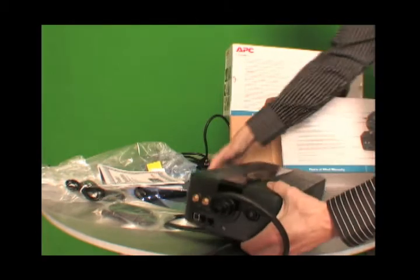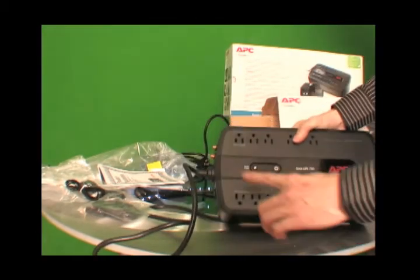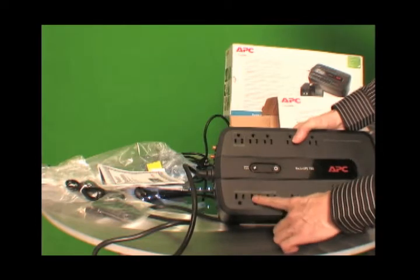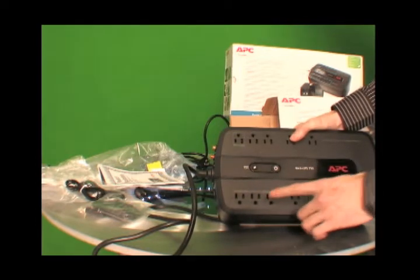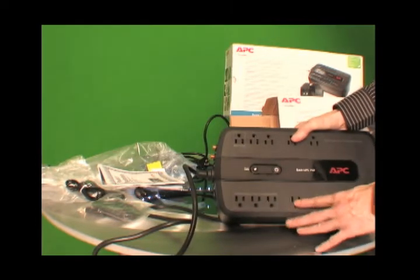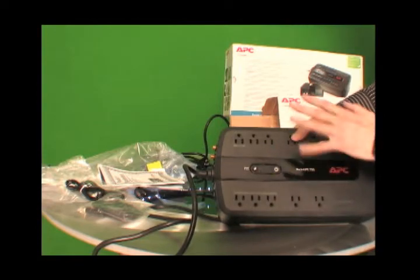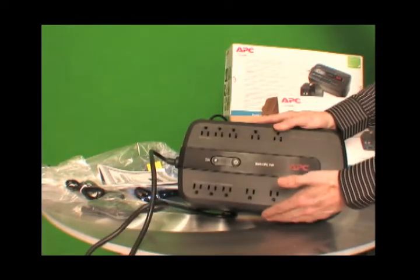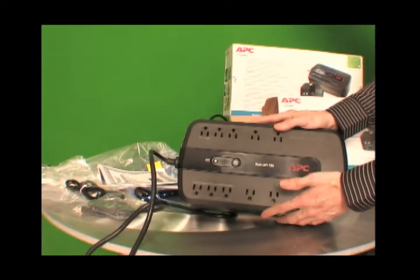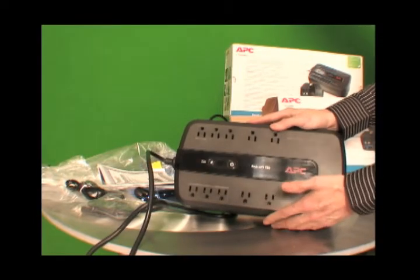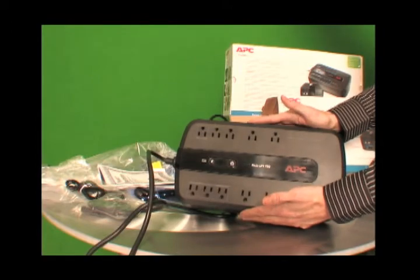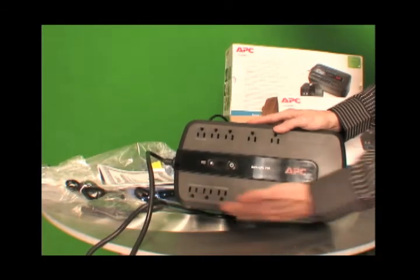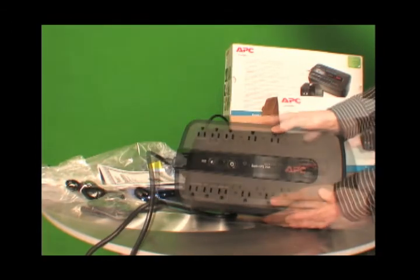For instance, if you are plugging in your computer or a lamp and a monitor and anything else, the software will allow you to see how many watts you are using. If the electricity is to go out, it might say you only have 14 minutes depending on how much watts you are using.